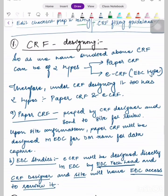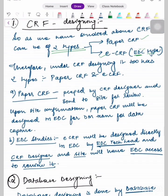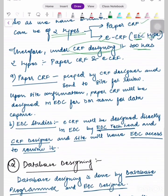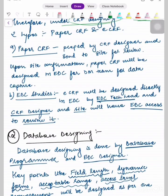CRF can be of two types: paper-based and eCRF, that is EDC type — Electronic Data Capture studies type. Therefore, under CRF designing there are two types corresponding to these two types of studies: paper CRF and eCRF.